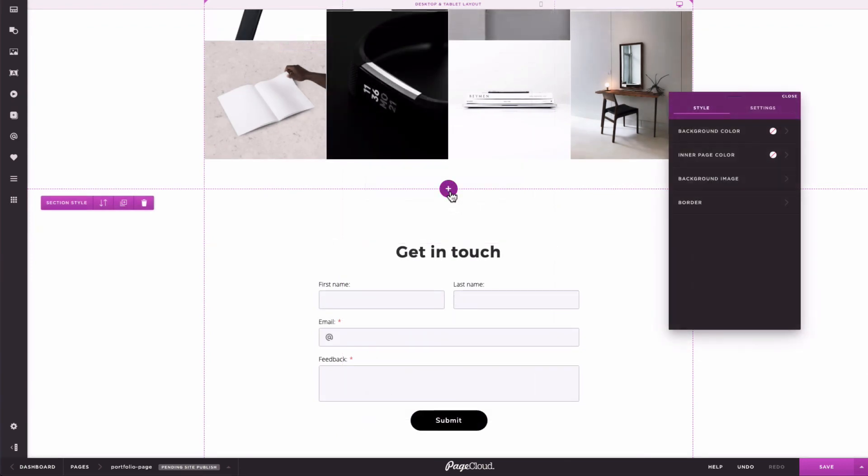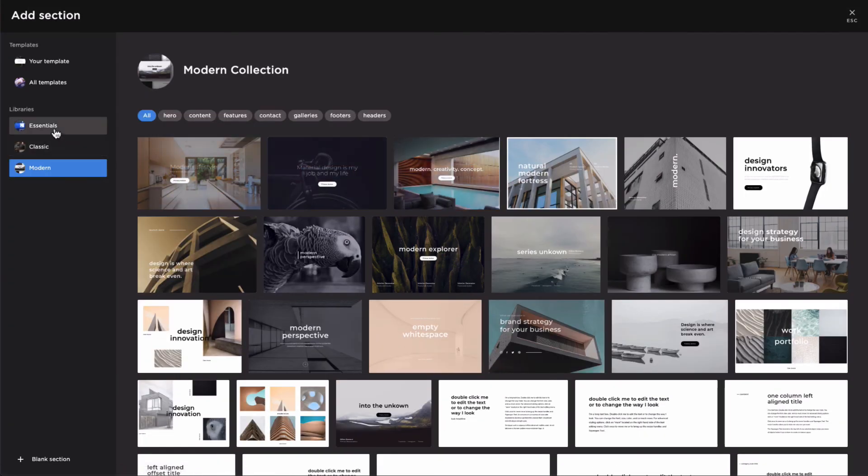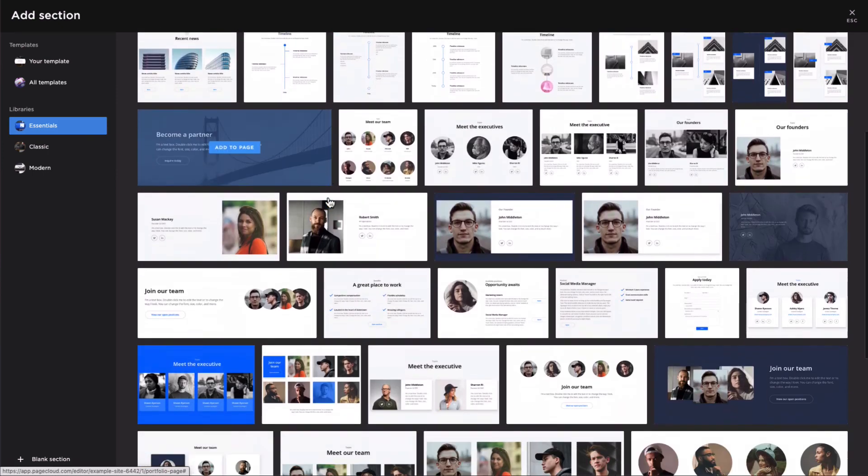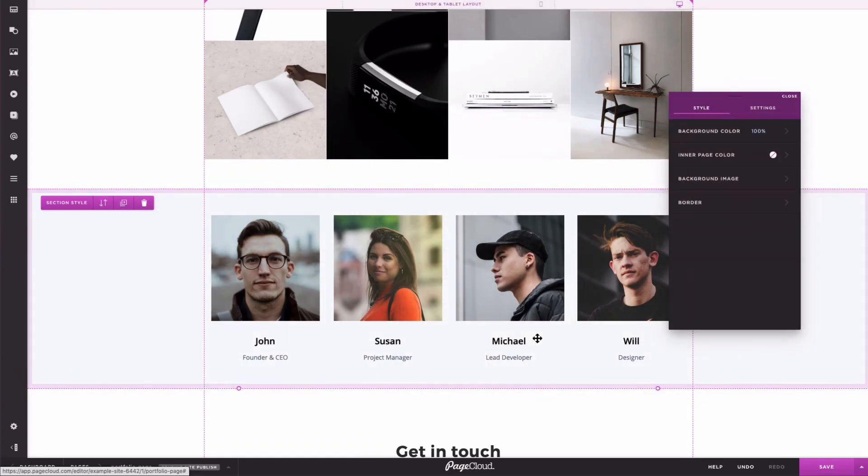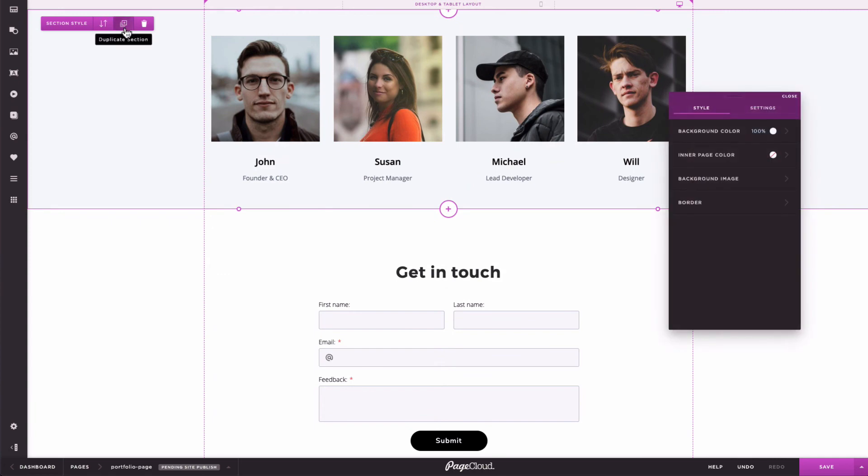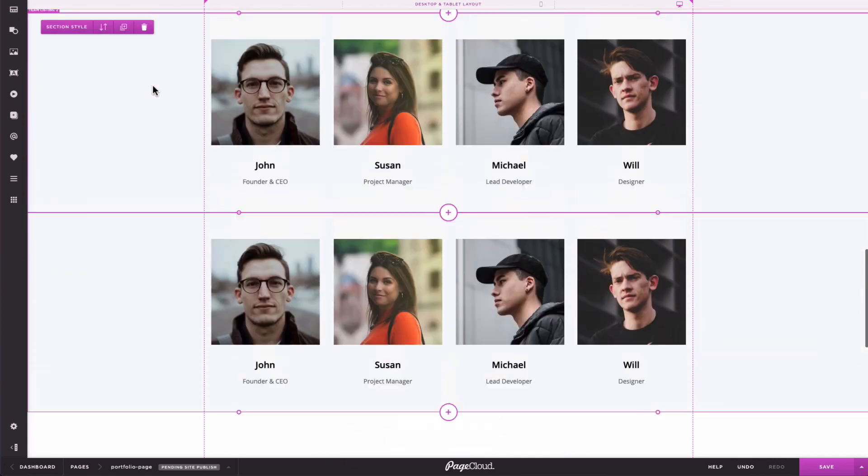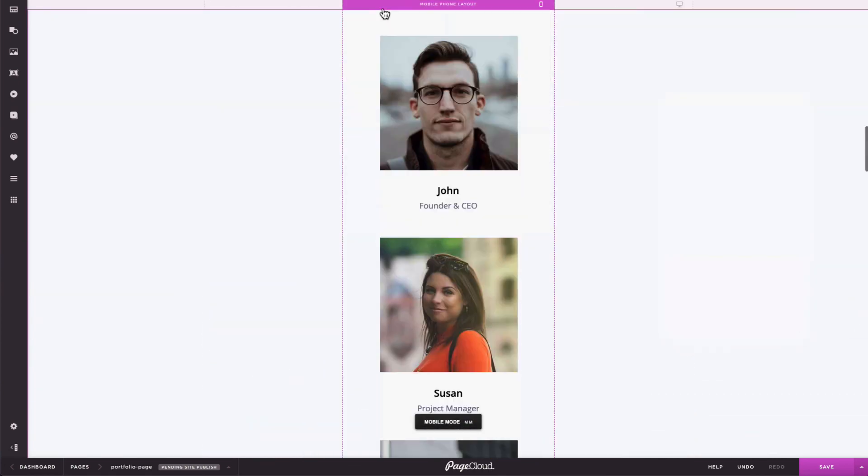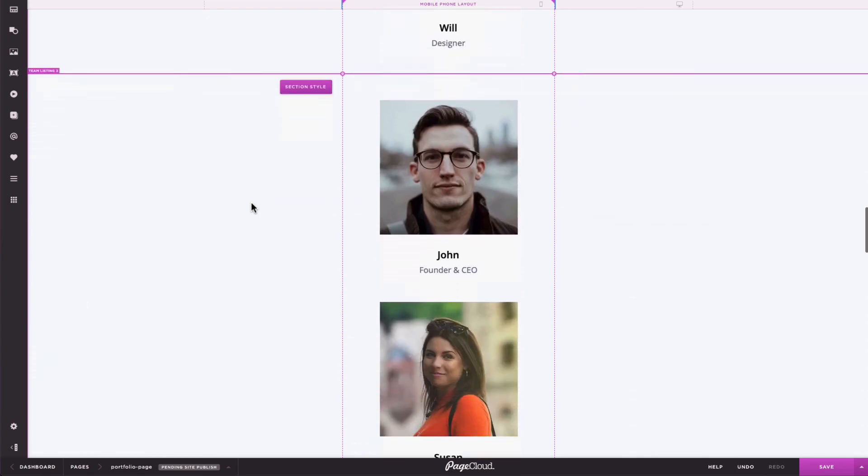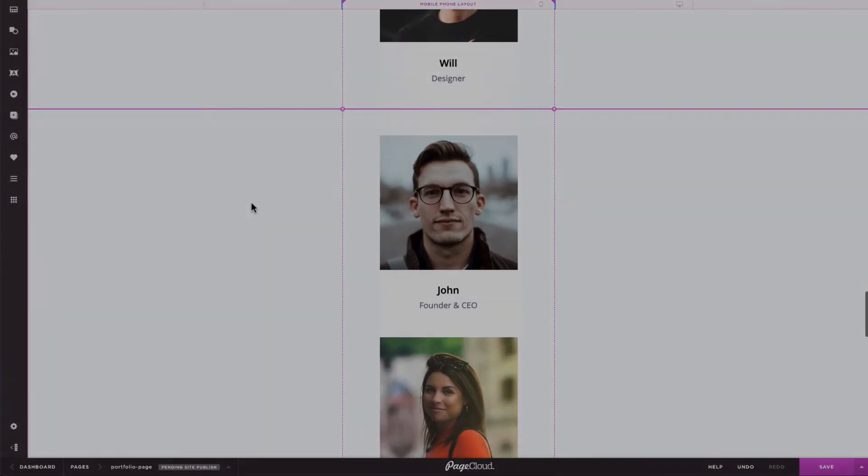Here's a basic example for a team page. See how the mobile version is already done? Now, all I have to do is replace the content.